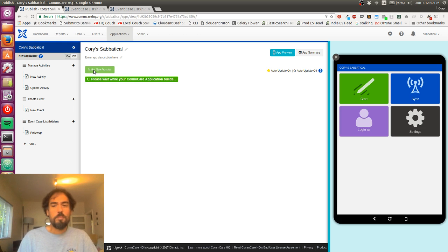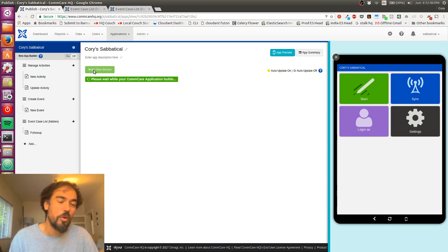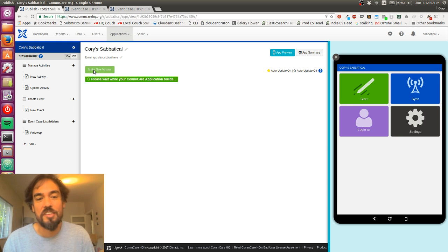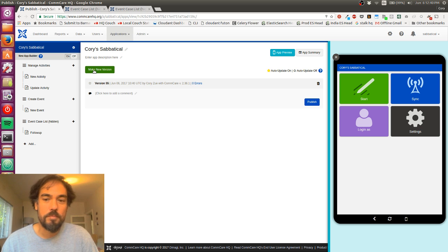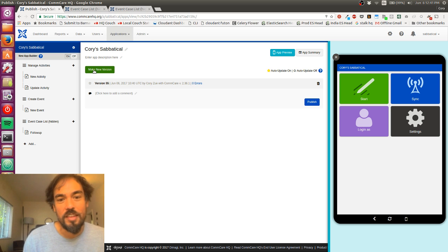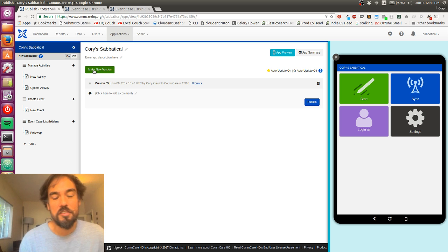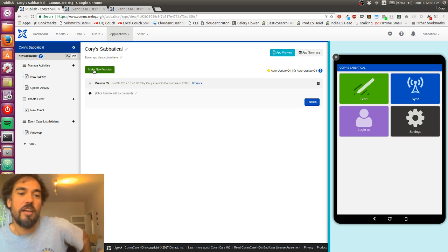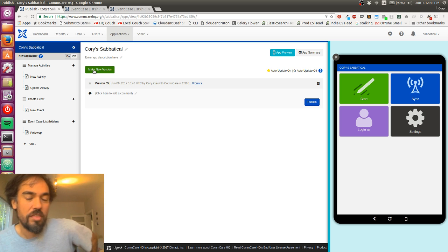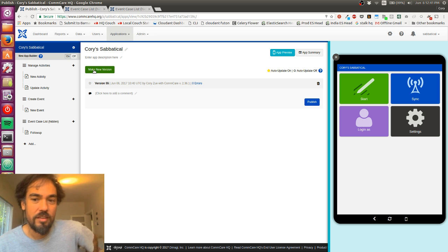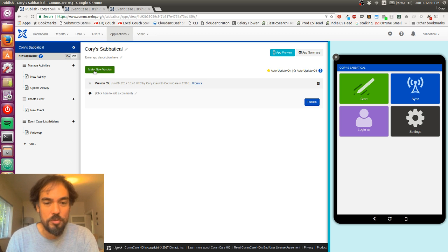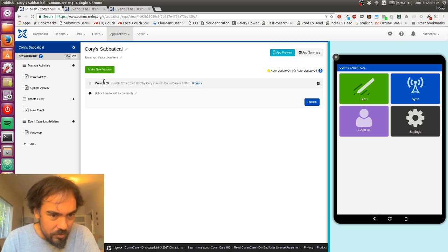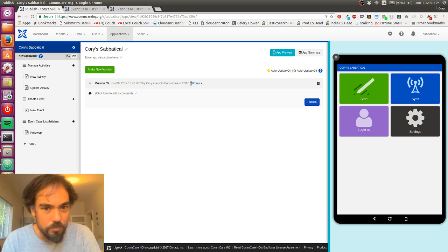So basically what this is doing is just kind of packaging up a snapshot of the application that I've made so far with everything I need to deploy it to a phone.